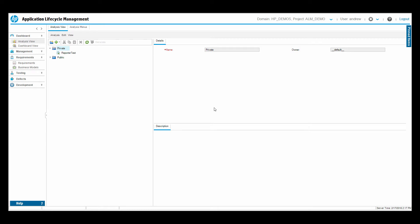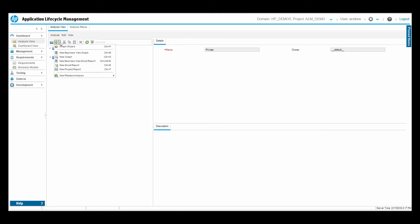I jumped into ALM here, and let's look at what it takes to create a business view Excel report. So I'm in the analysis view. I'll create this one in my private folder. Private folder is going to be used only for my user up here. Public folder will be used for anybody that goes into ALM. So in the private folder, I'm going to click the new item drop-down.